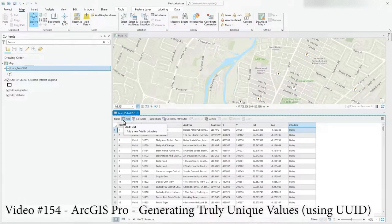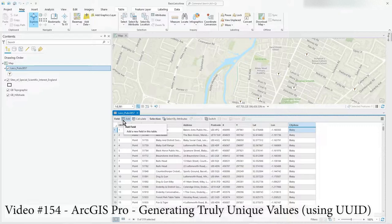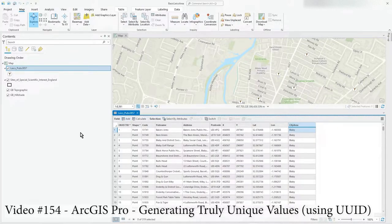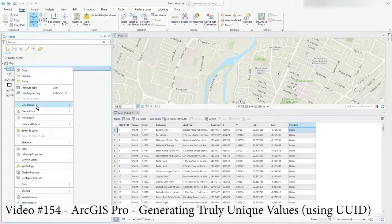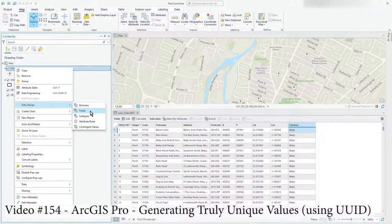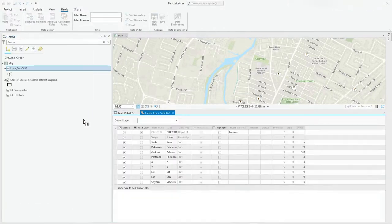In this video I'm going to show you how to generate a much more substantial unique value in your data. So if I just create a new field, data design fields.